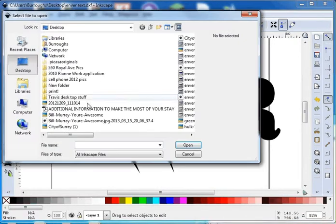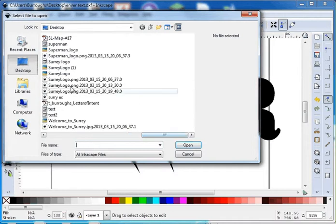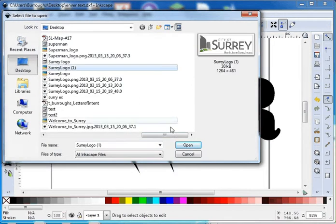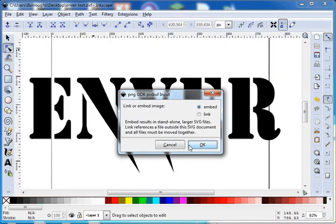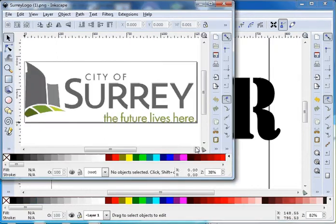Step one, let's open up our logo. File, open and we'll find our logo. I'll use Siri logo one and open.